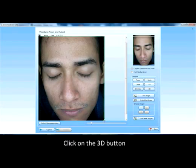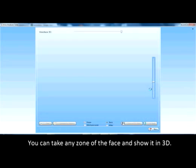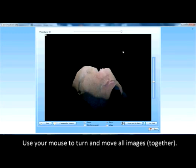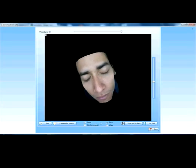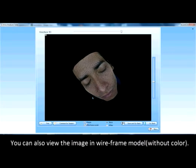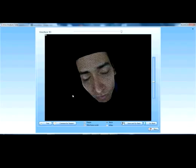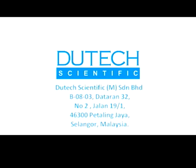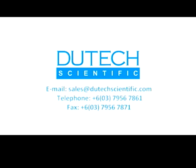Next, click on the 3D button. You can take any zone of the face and show it in 3D. Use your mouse to turn and move all images. You can change the background color. You can also view the image in wire frame model.